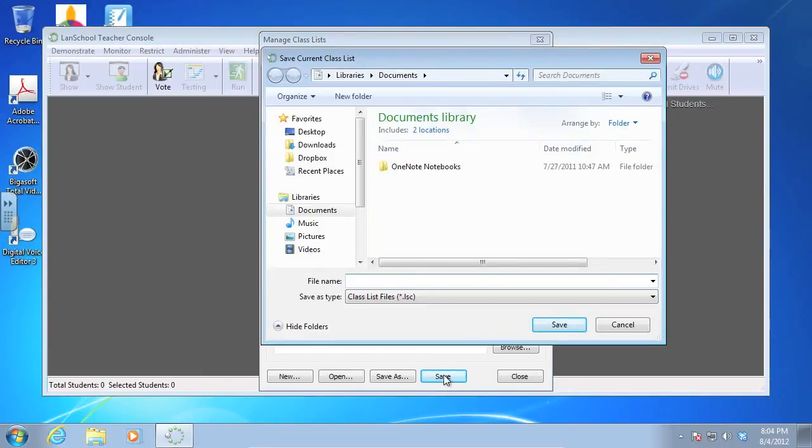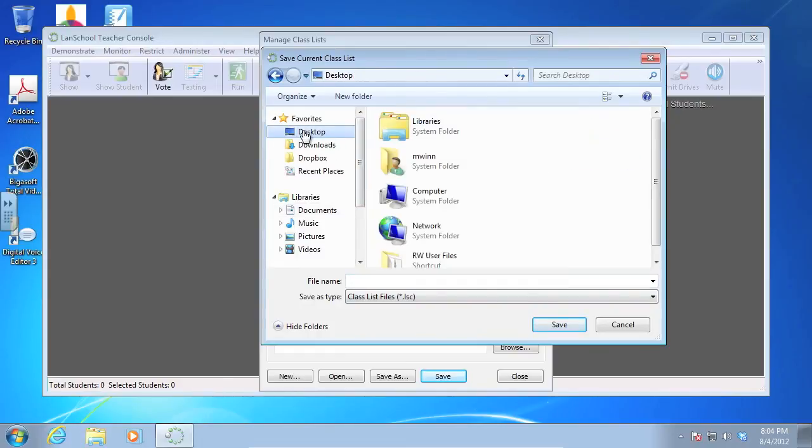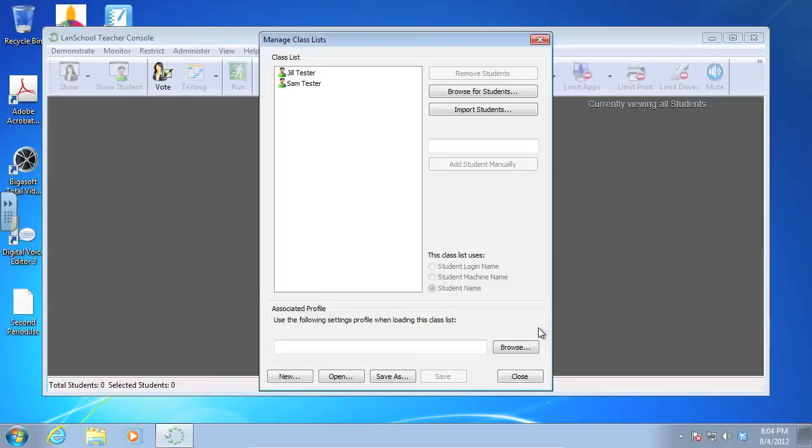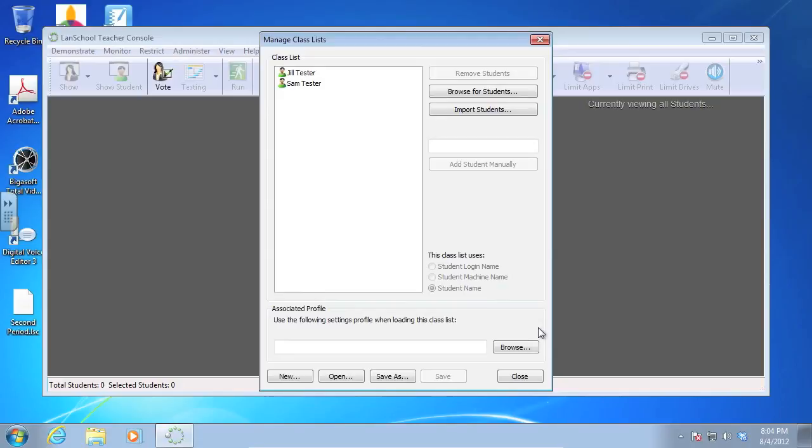Okay, so you can save this wherever you want. Just for argument's sake today and training purposes, I'm just going to save it to the desktop. I'm going to name this Second Period. And click Save. Okay, I have just created a class list that can be loaded later. The next video is going to show you how to load that class list.